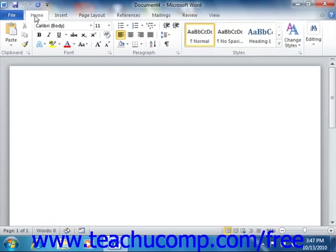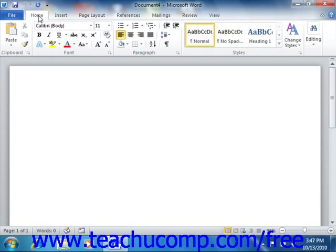For upgrading users from versions prior to Word 2007, you will find that the new ribbon both replaces and combines the older menu bar and the various toolbars like the standard toolbar and the formatting toolbar that you have been used to using. Now we will discuss this and other tools in separate lessons within this chapter.